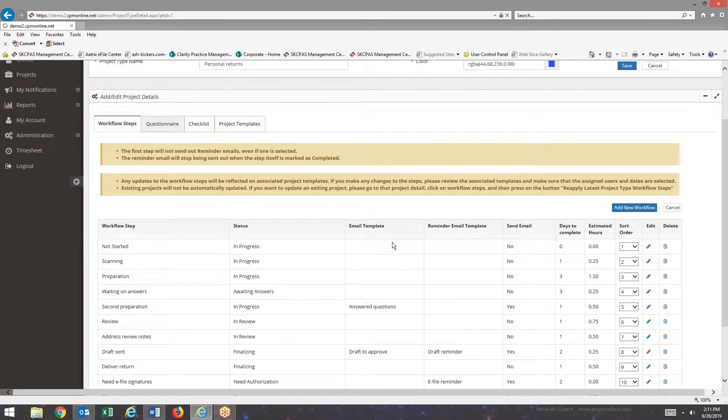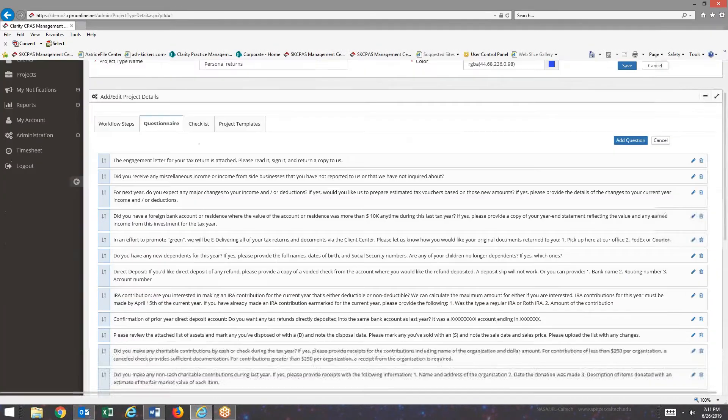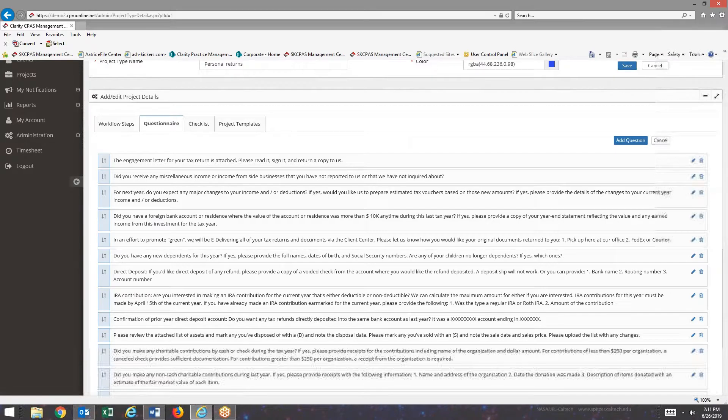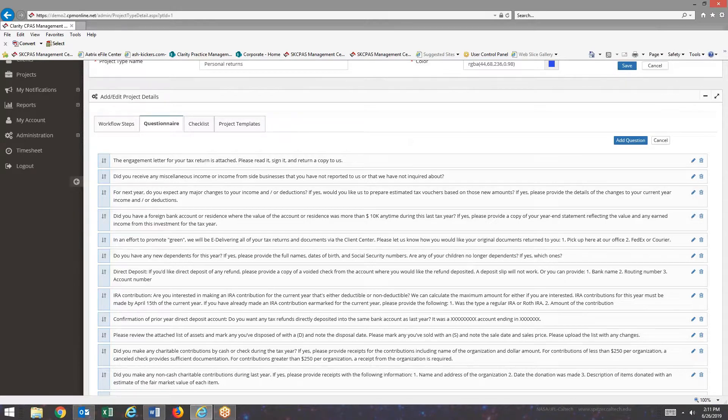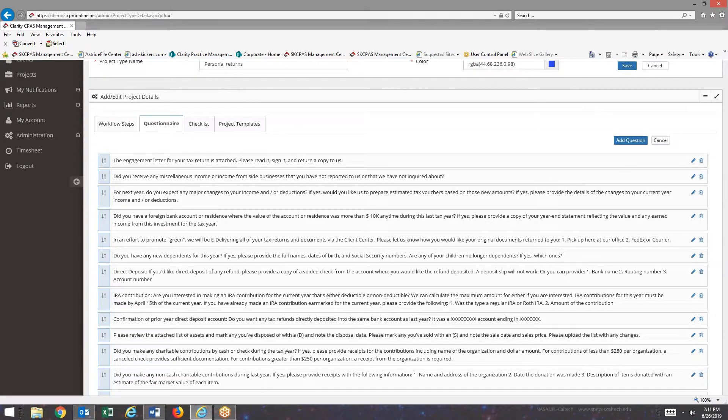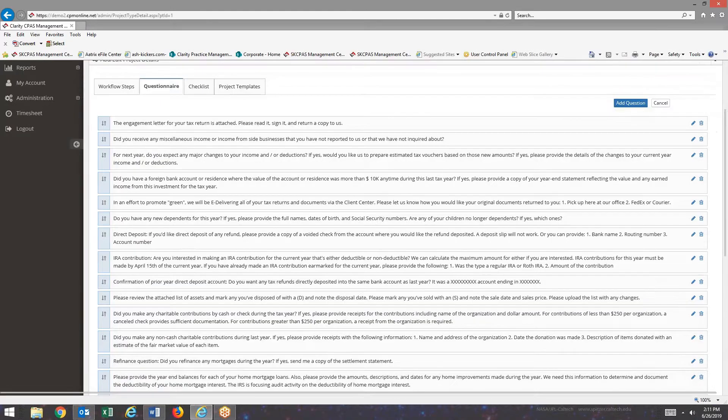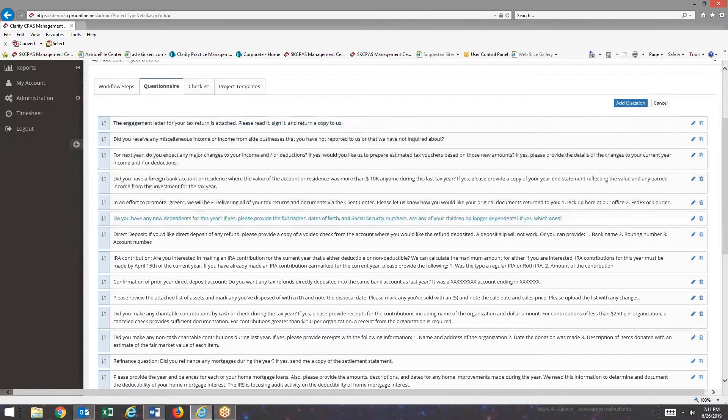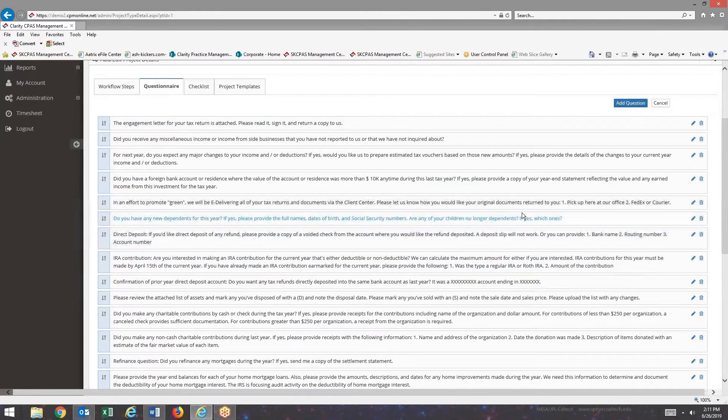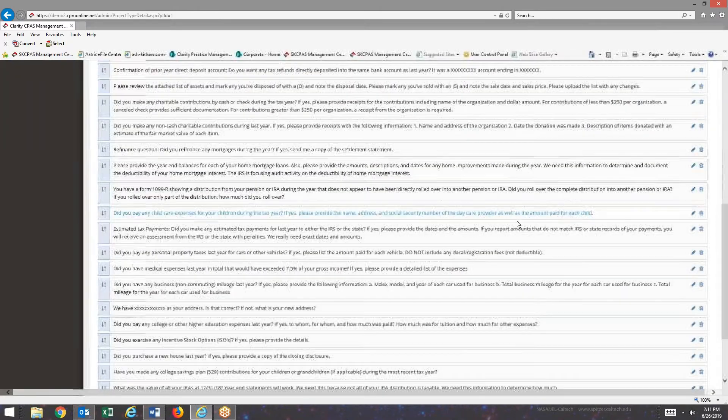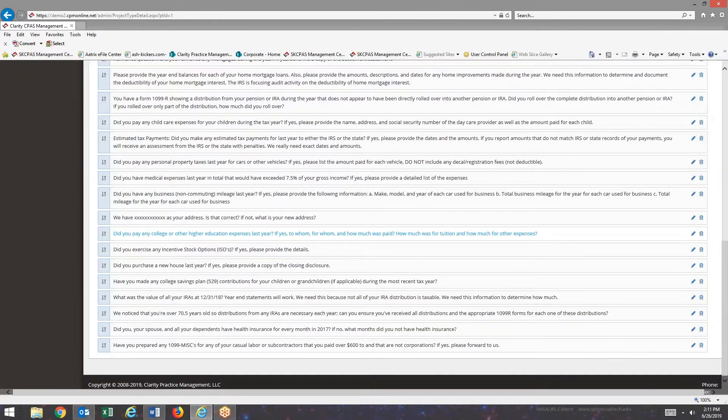The Questionnaire Templates. These are also defined on a project type level. And you can see that for this one, we have a quite extensive list of questions templates.